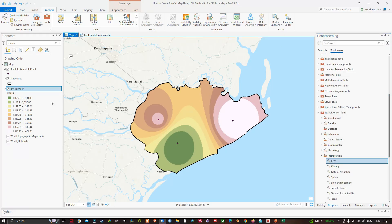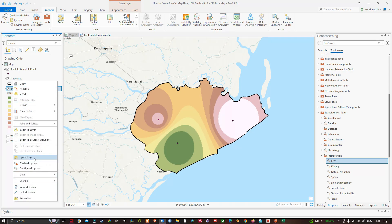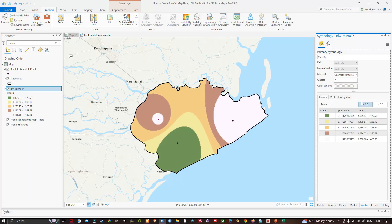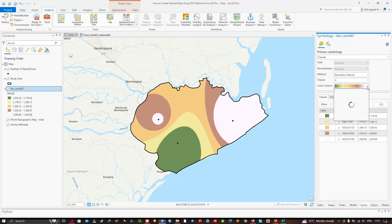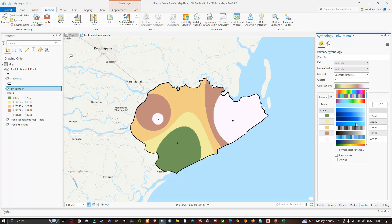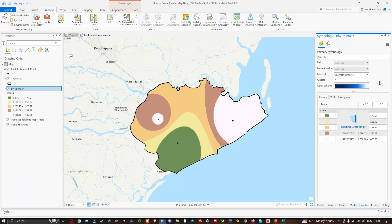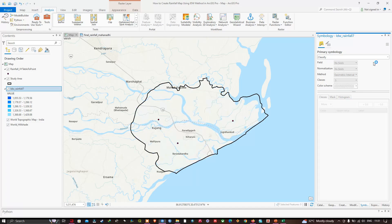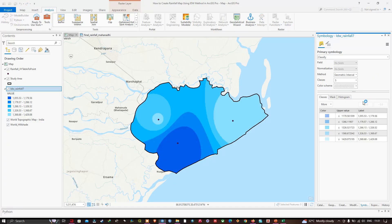Right-click the IDW rainfall raster layer and click Symbology. In the Symbology window, set the number of classes to five. You can also change the color ramp — click the color ramp dropdown and select a preferred color scheme. Choose a scheme that clearly differentiates the classes on your map.